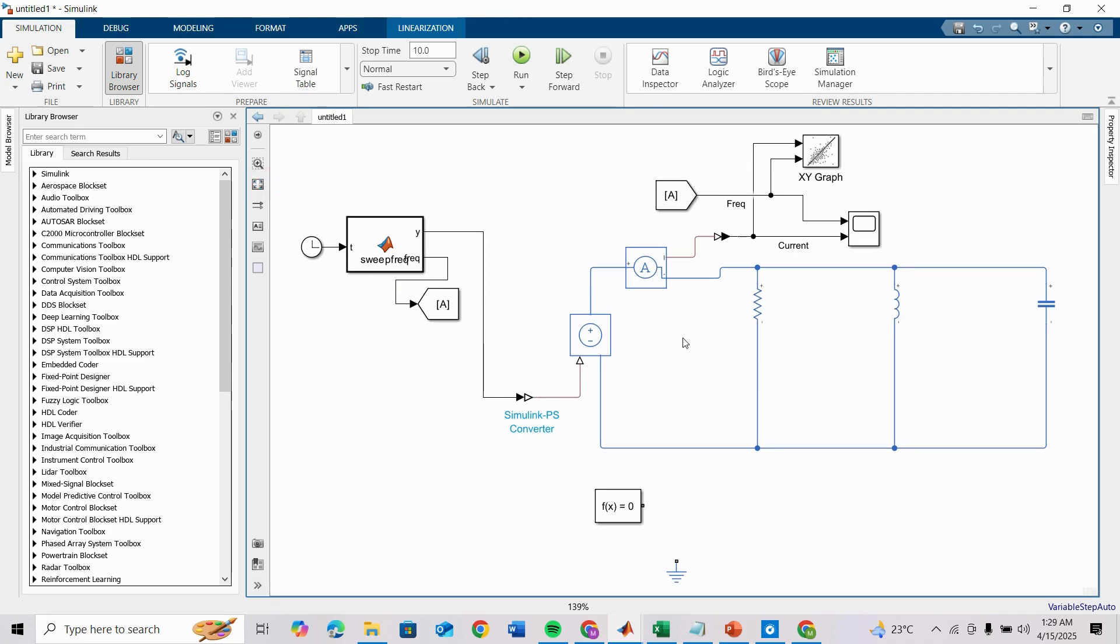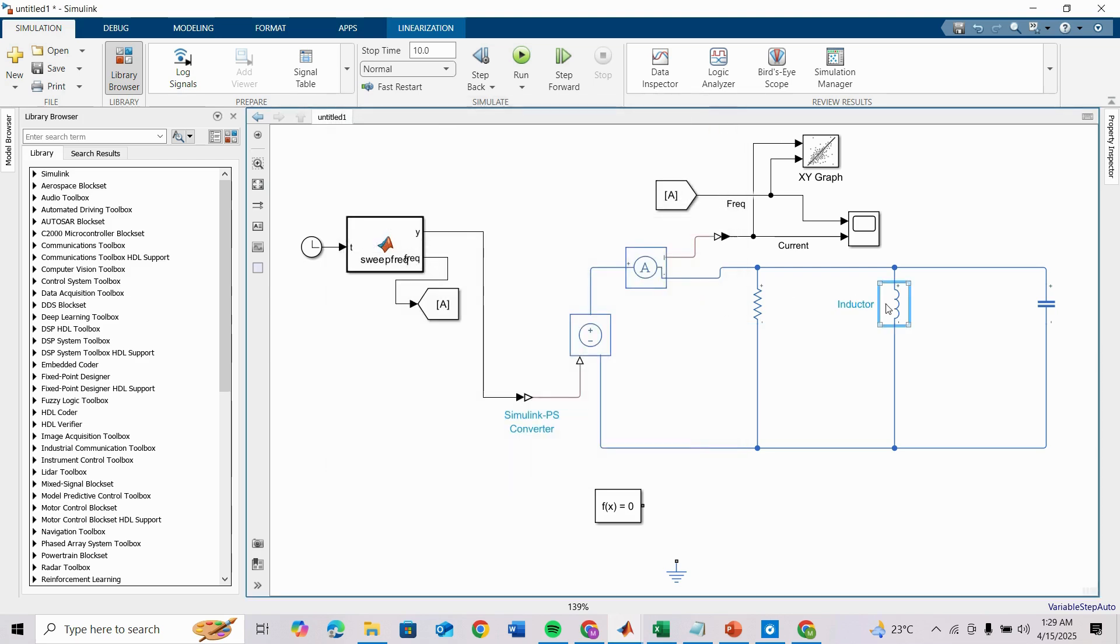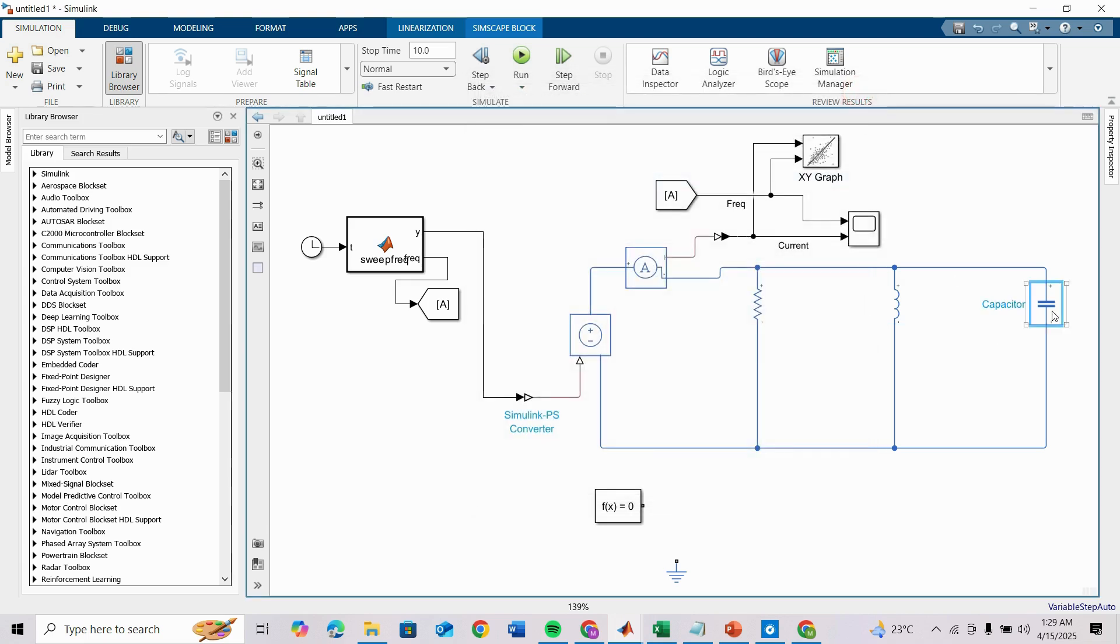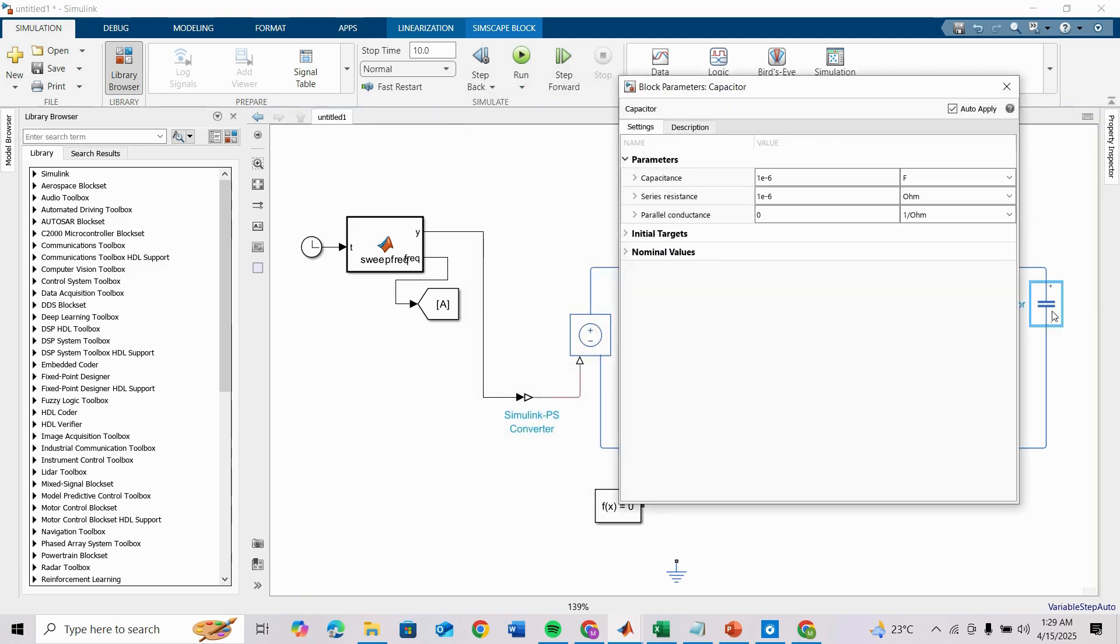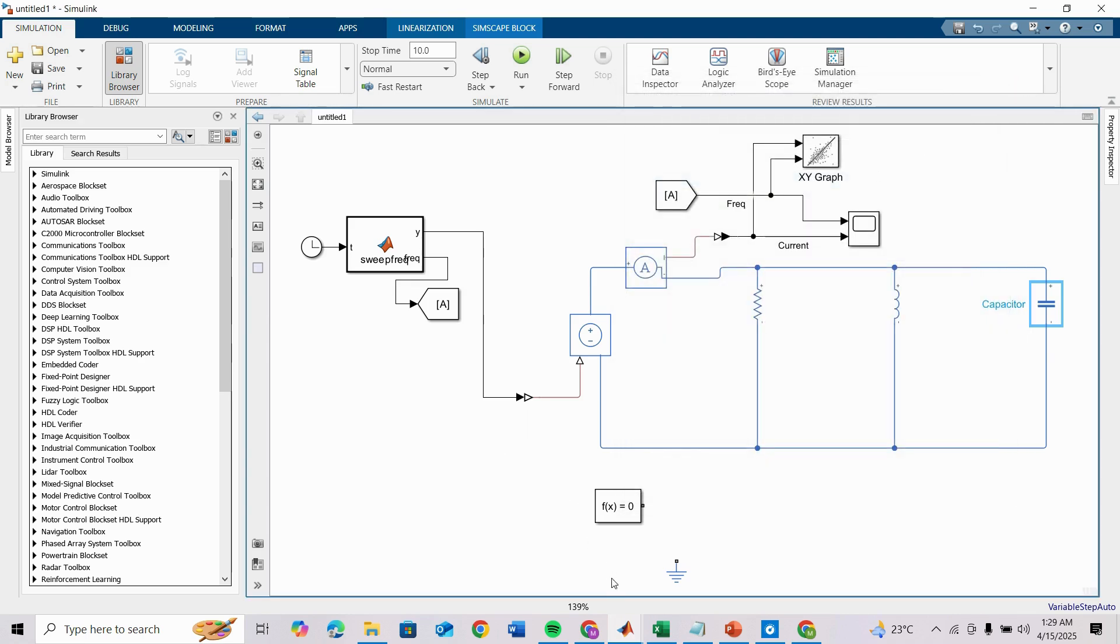Now you have to put values here like resistance value 1 ohm, inductor I'm taking 1 millihenry, 1e-3, and capacitor value like 100e-6. We have to check our frequency at which the minimum current occurs.